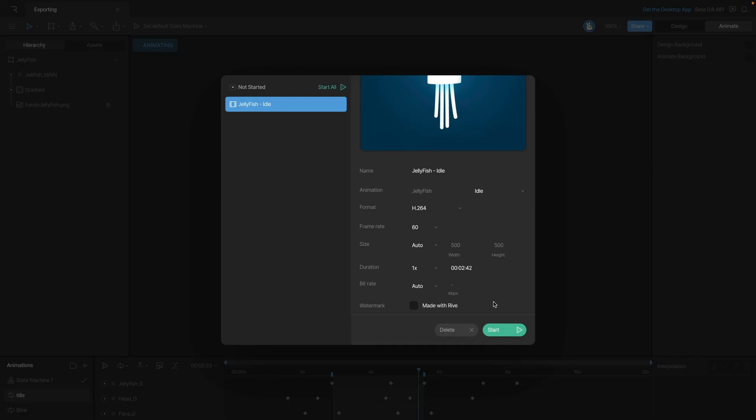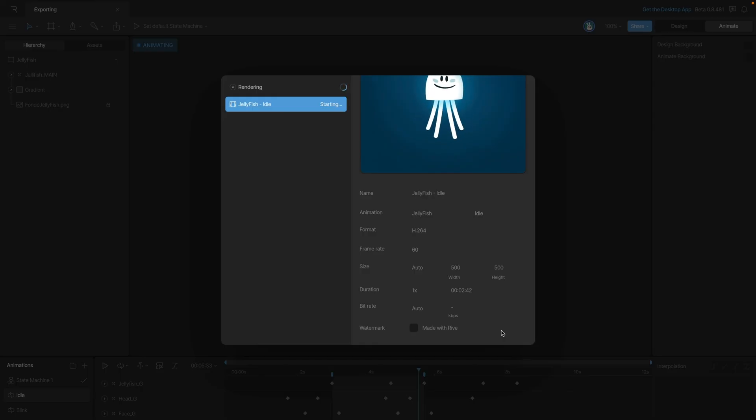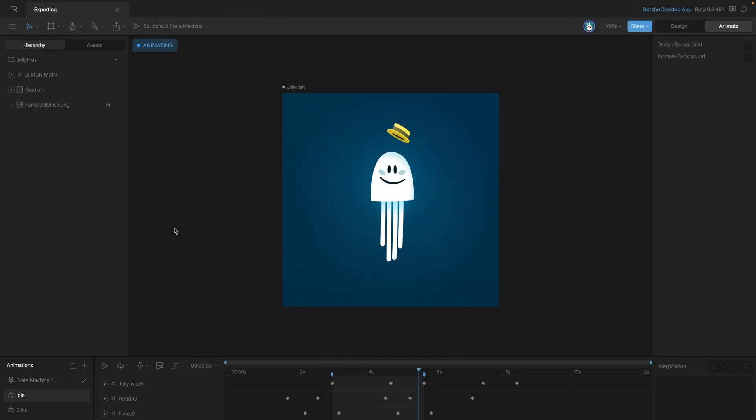Once we have everything configured, we can use the start button to begin the export process. If we've got other things to do, we don't have to wait for this to finish. We can actually click out and we'll be notified when the export is complete. You can see that up here, we have a little indicator letting us know that our export's finished.